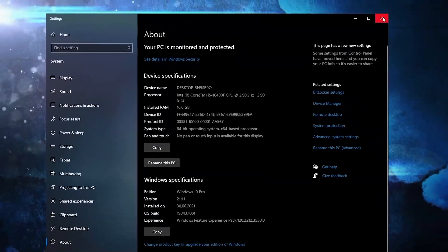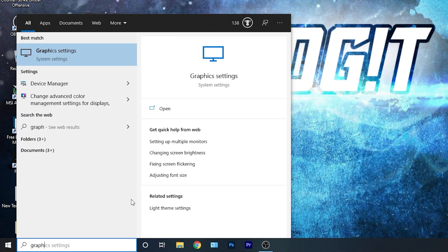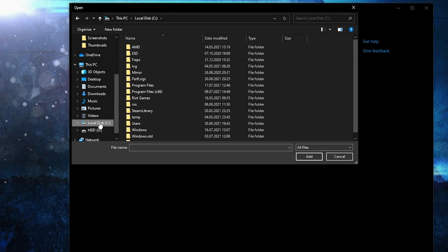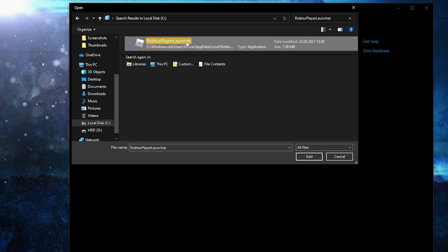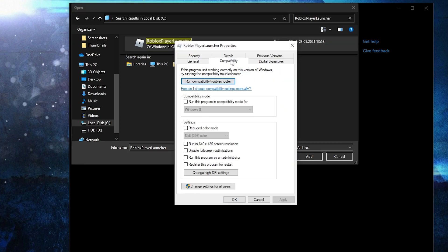Close the page. Go here, type 'Graphics', press on 'Graphics Settings'. Make sure this is on, then press Browse. Select your Local Disk, then go up here, type 'Roblox Player Launcher' and this will pop up. Right-click on it and press on Properties.